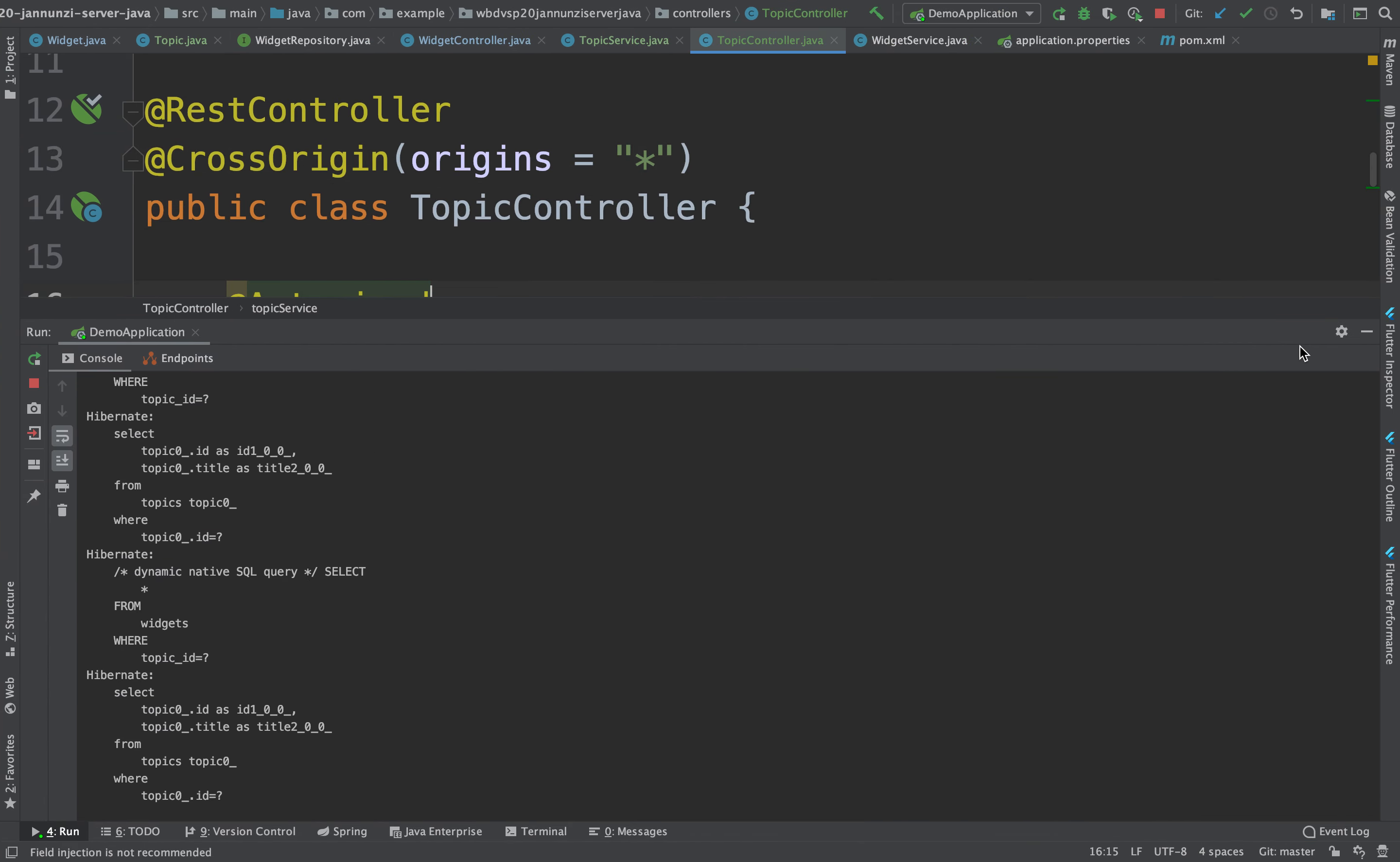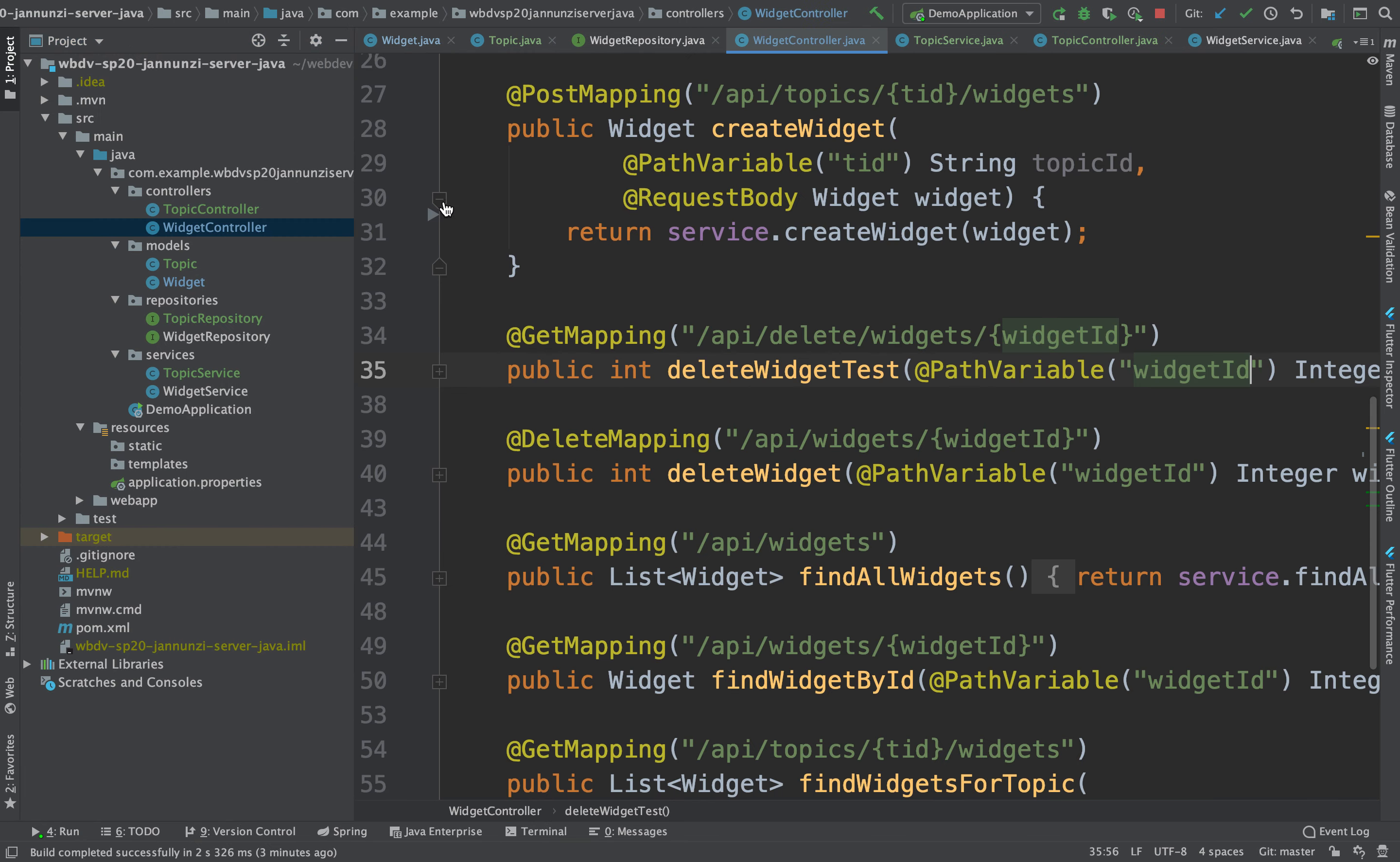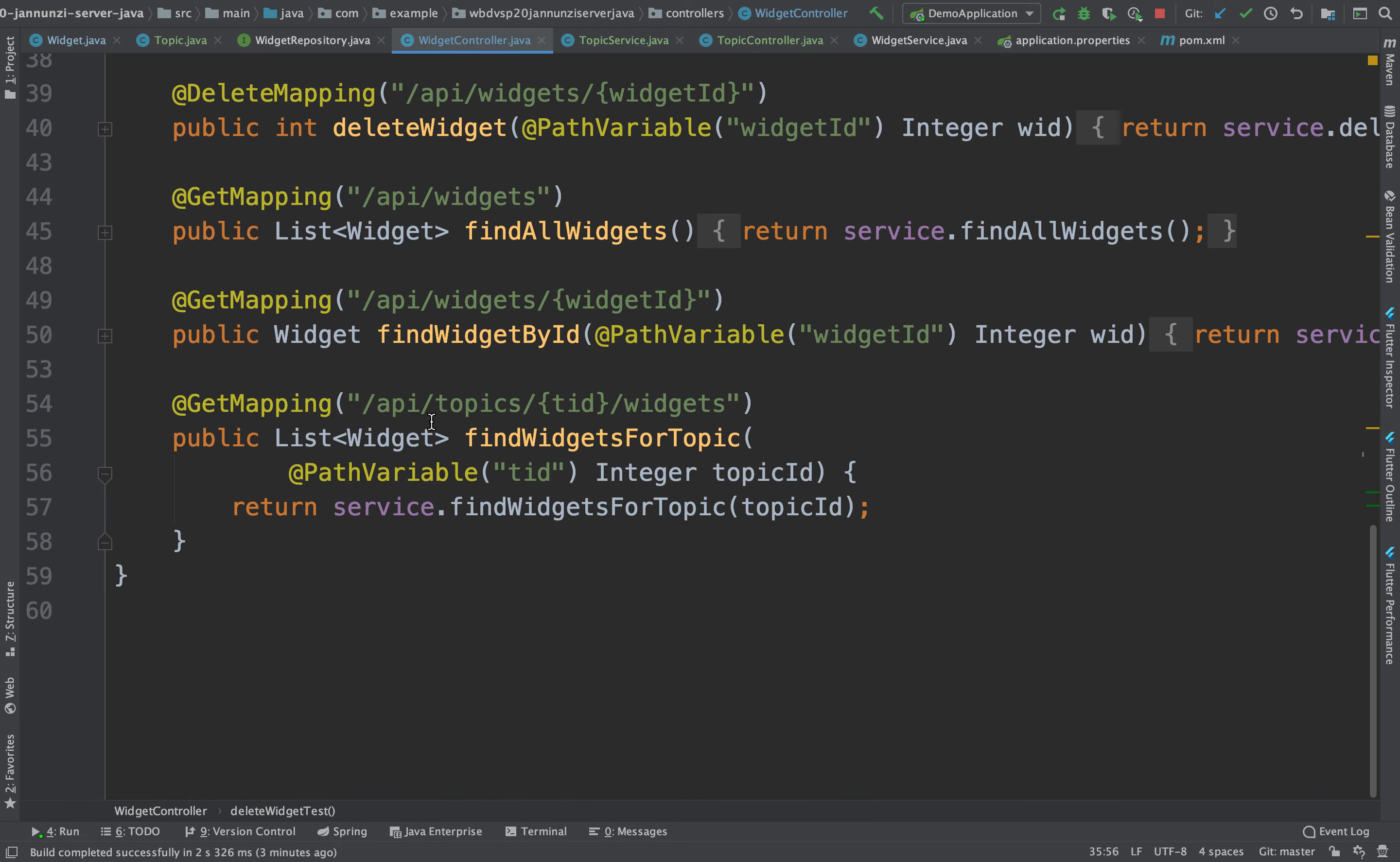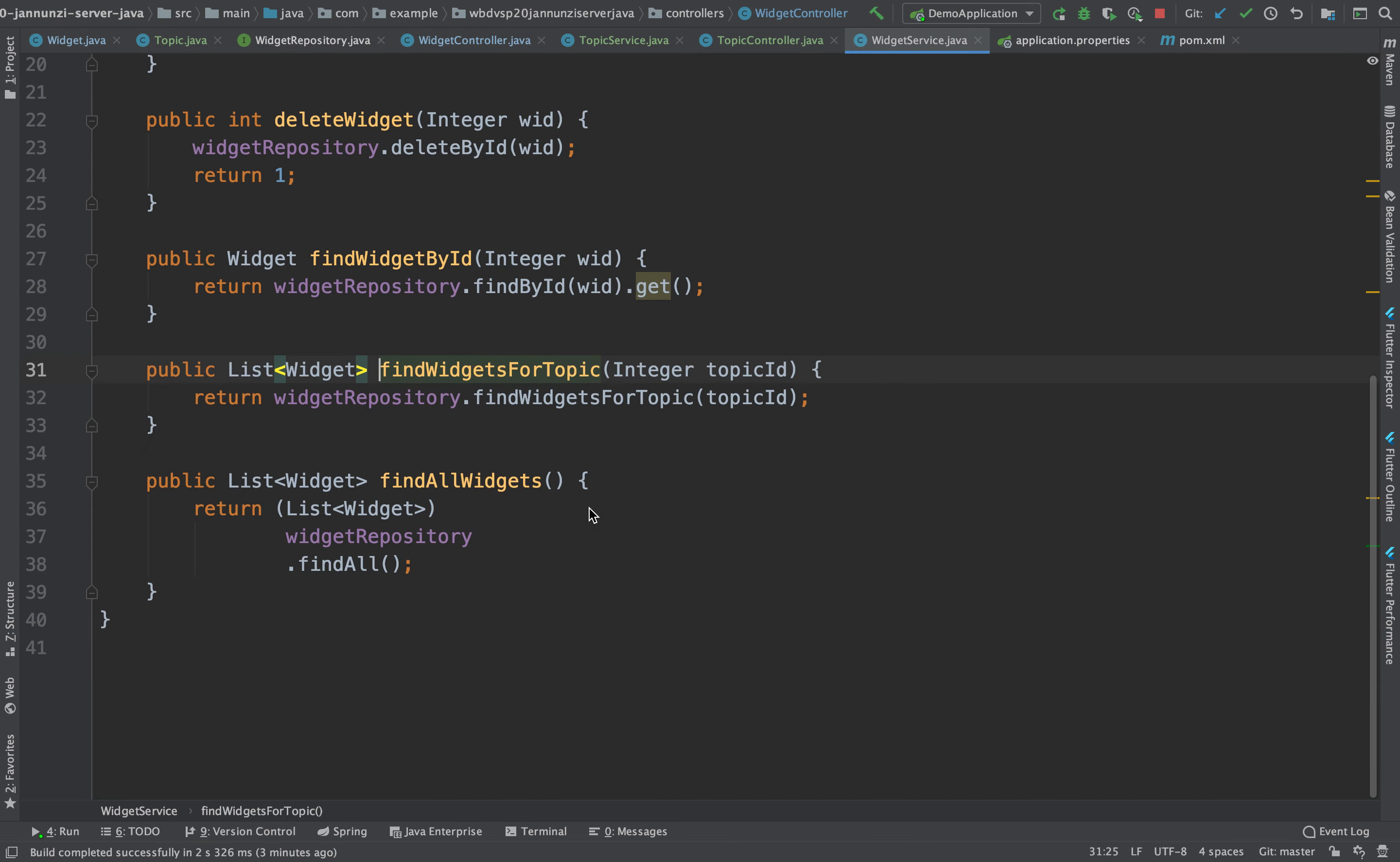So on the widget controller, we have here, findWidgetsForTopic, there it is, so we're passing the topic right there, and how do we implement that?